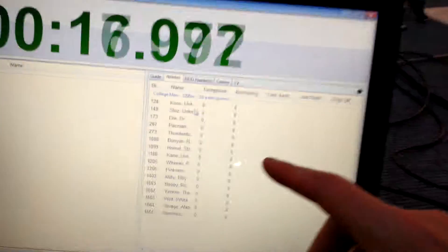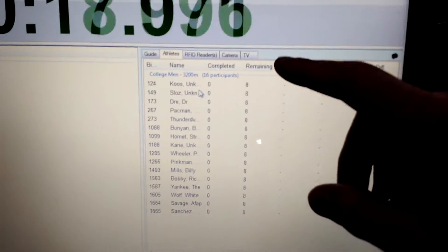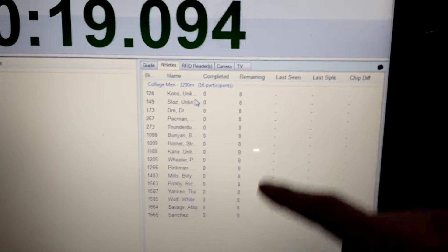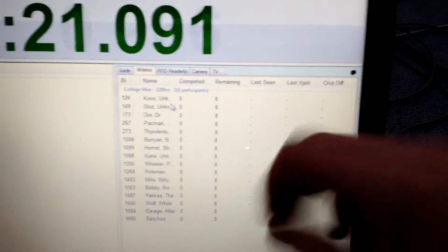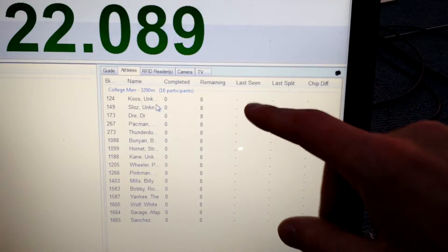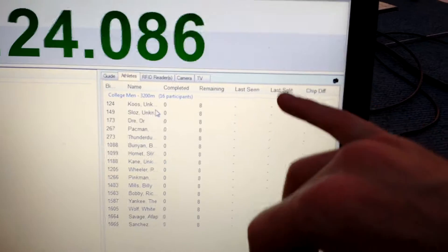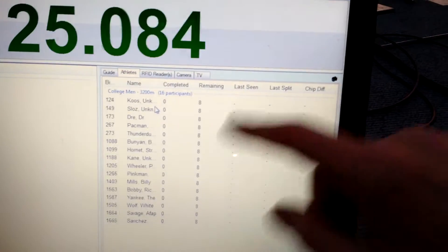That'll show me as each person runs their laps remaining, laps completed, what was the last clock time that we saw them at, and what was their last split time.